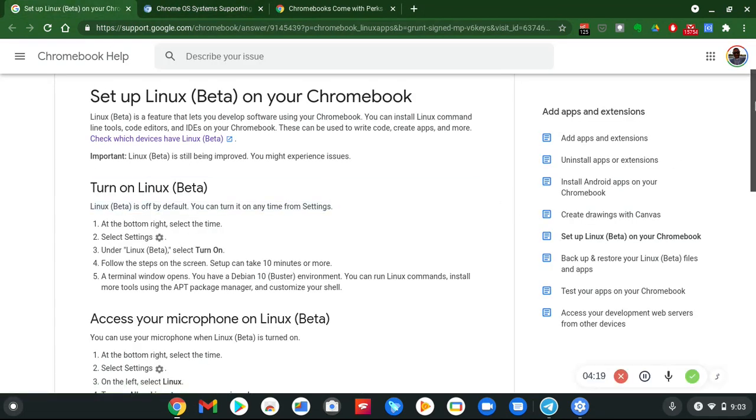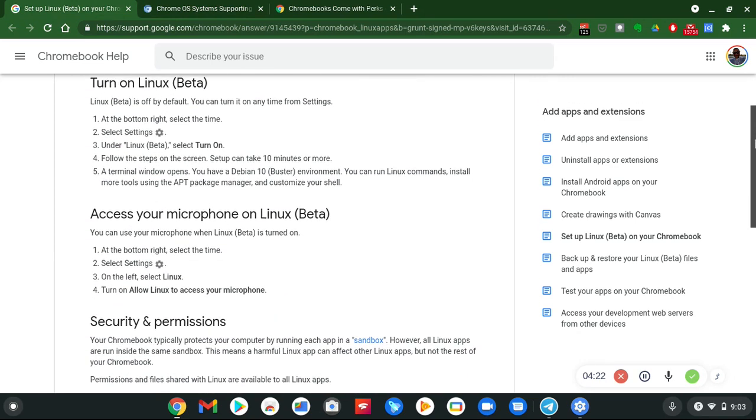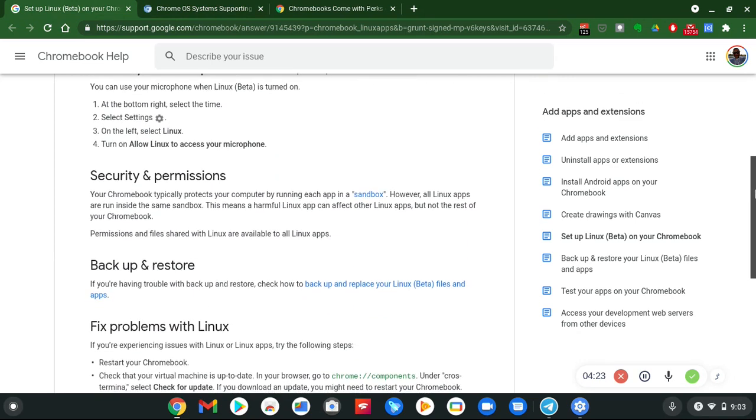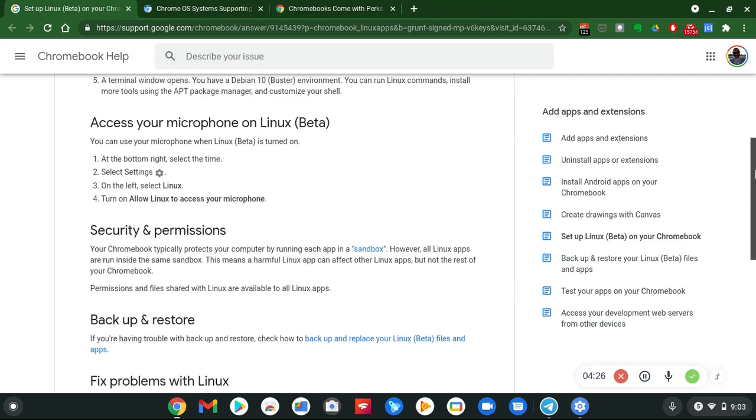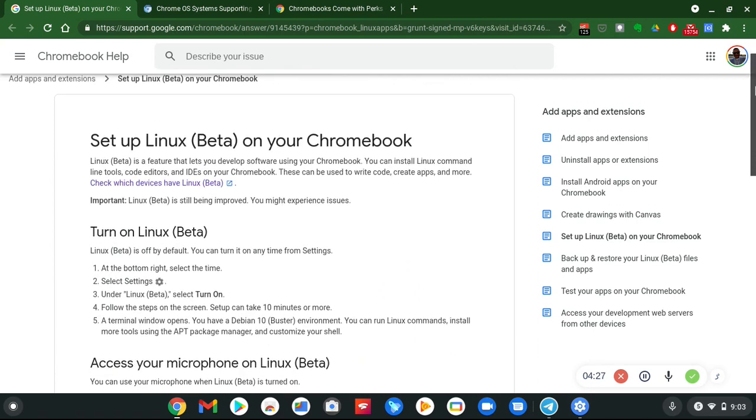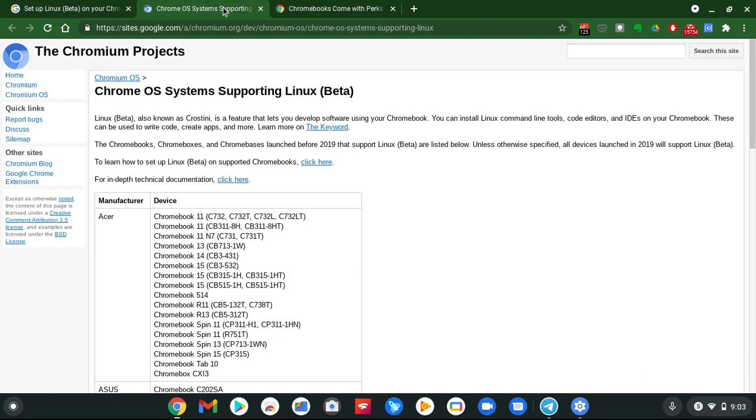But let me know your thoughts about all this. This is how you set it up, step by step process. I will leave the links in the description box. Let me know your thoughts in the comment section below. Did you know you can run Linux Beta on Chrome OS on Chromebooks? It's your boy Two Phones, I'm out.